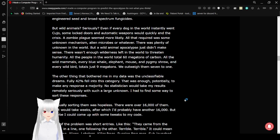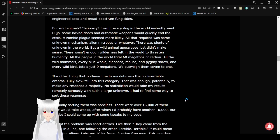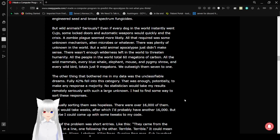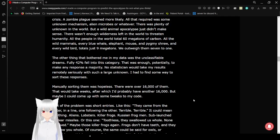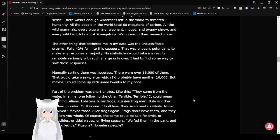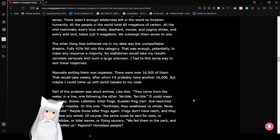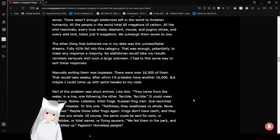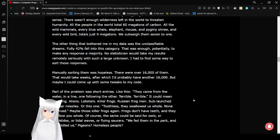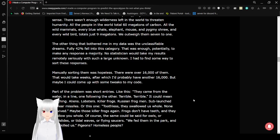There wasn't enough wilderness left in the world to threaten humanity. All the people in the world are a total of 60 megatons of carbon. All the wild animals, every blue whale, wild elephant, mouse, and pygmy shrew, and every wild bird totals just 9 megatons. We outweigh them 7 to 1.